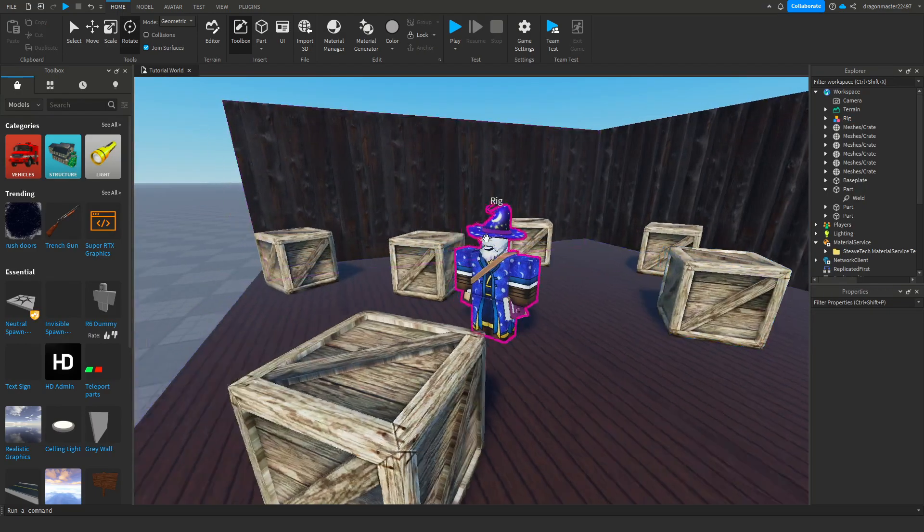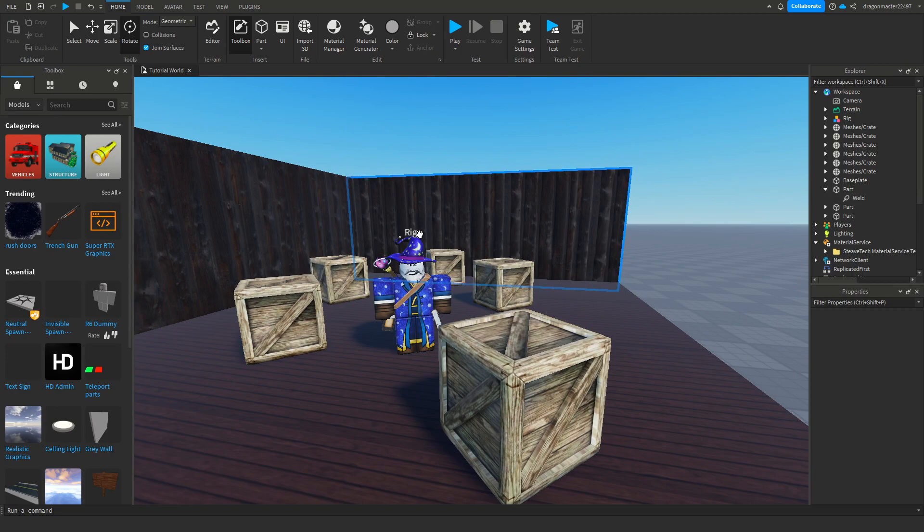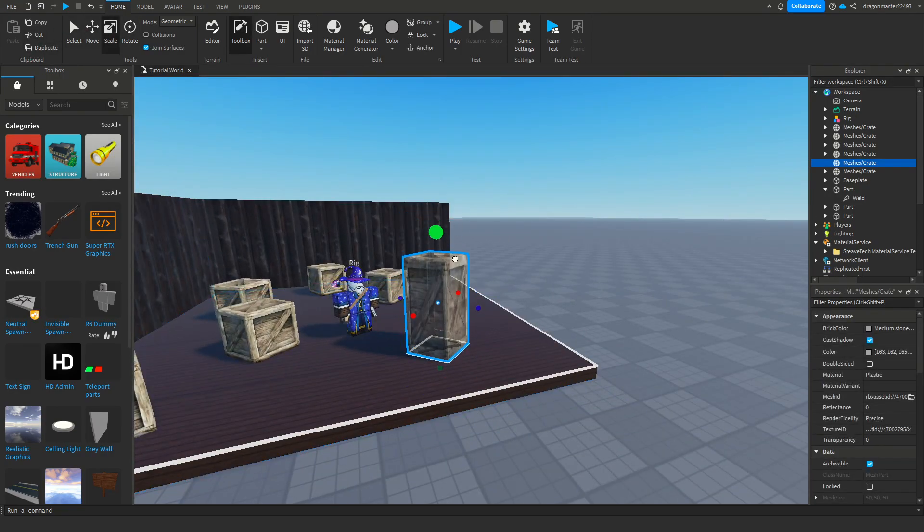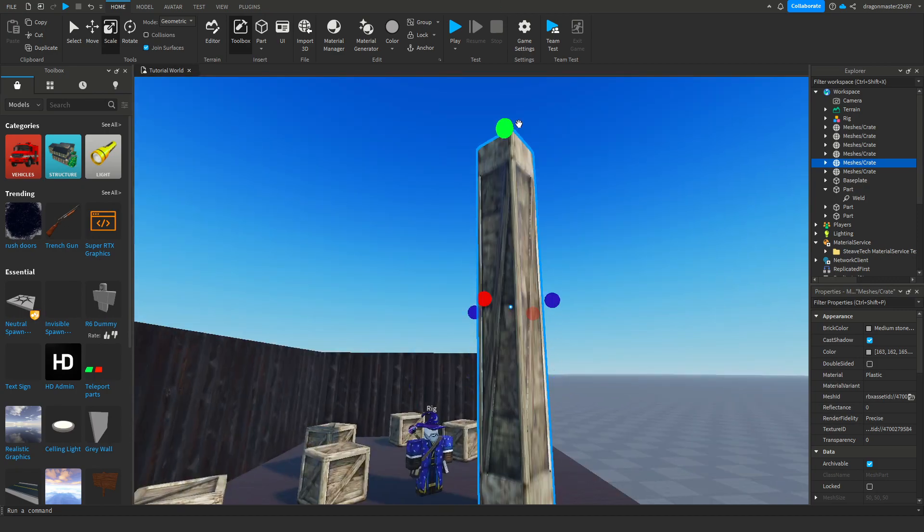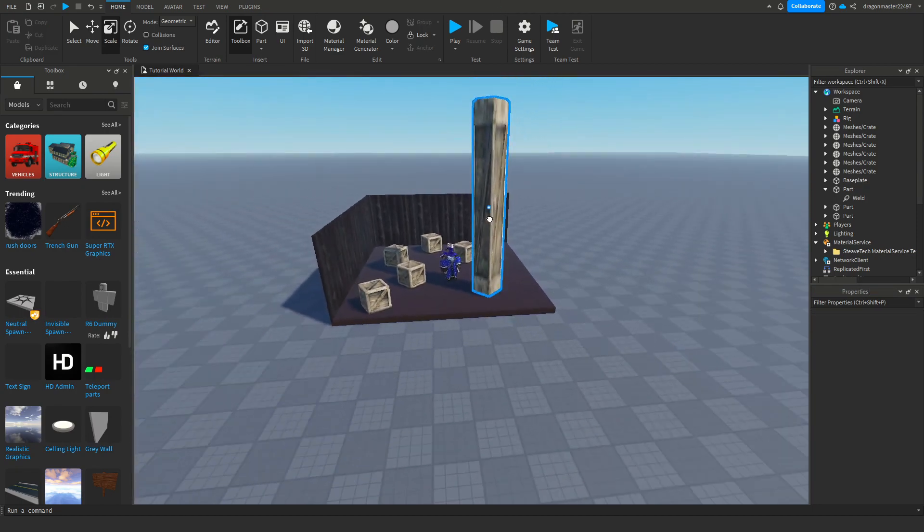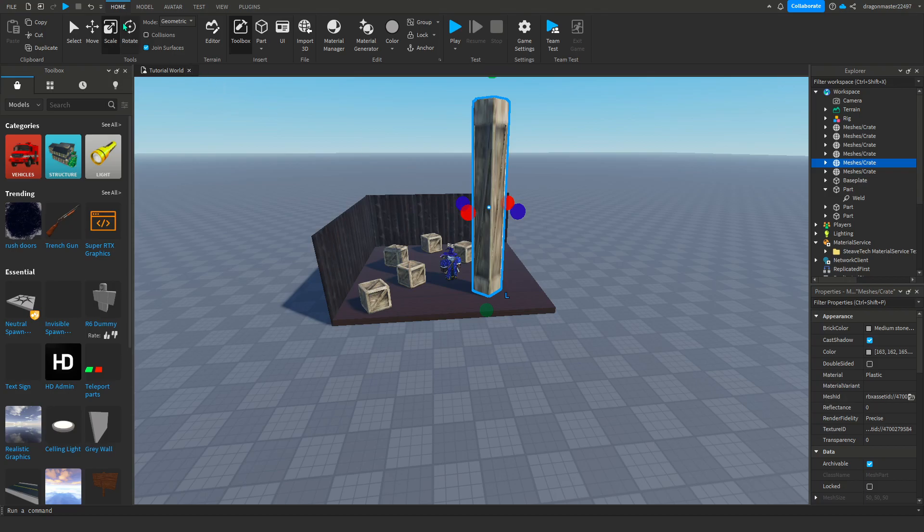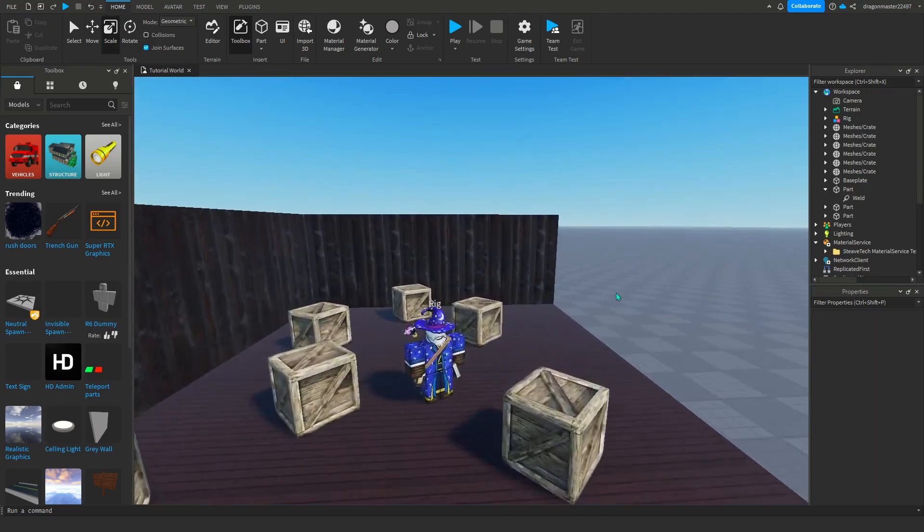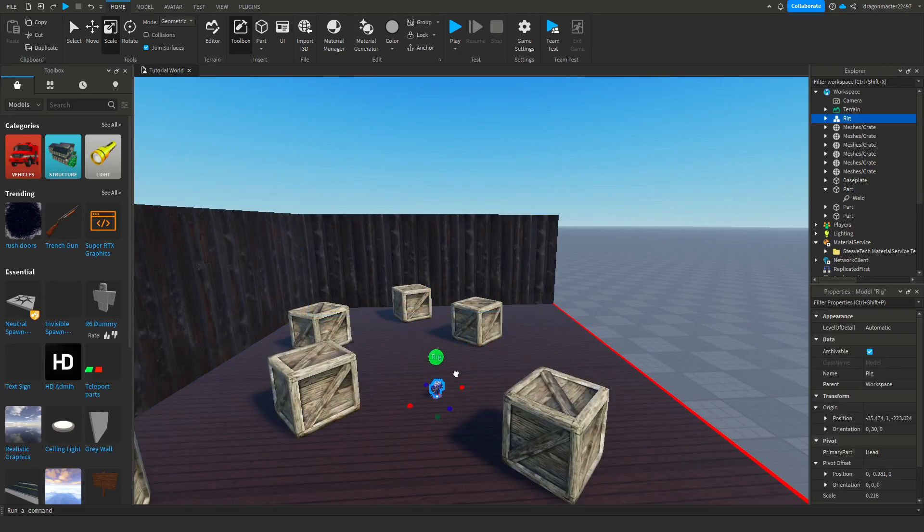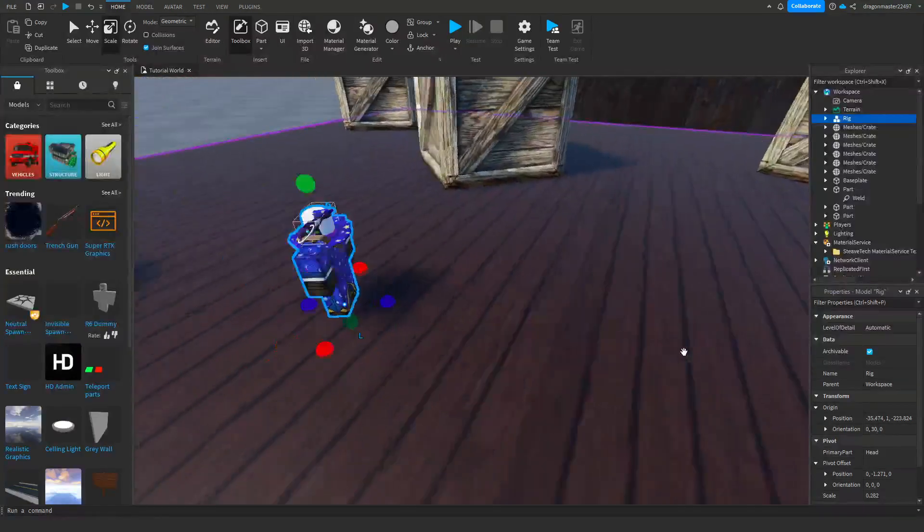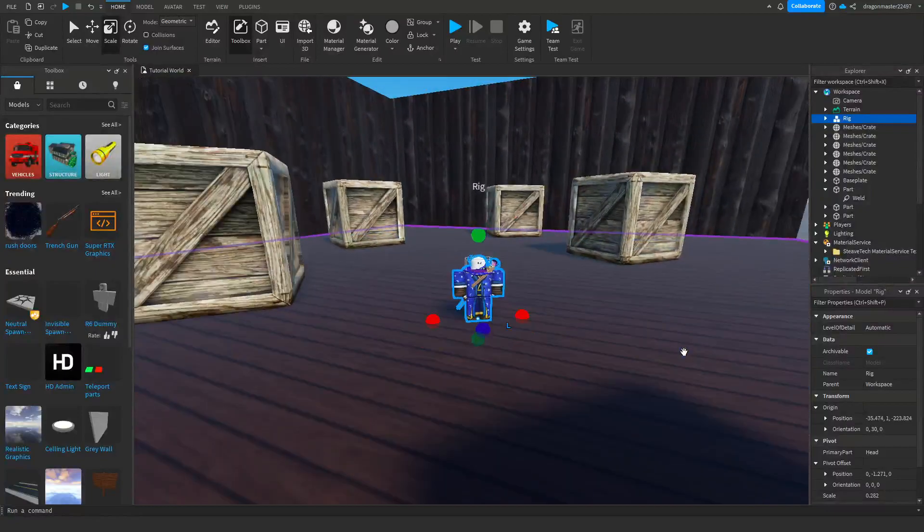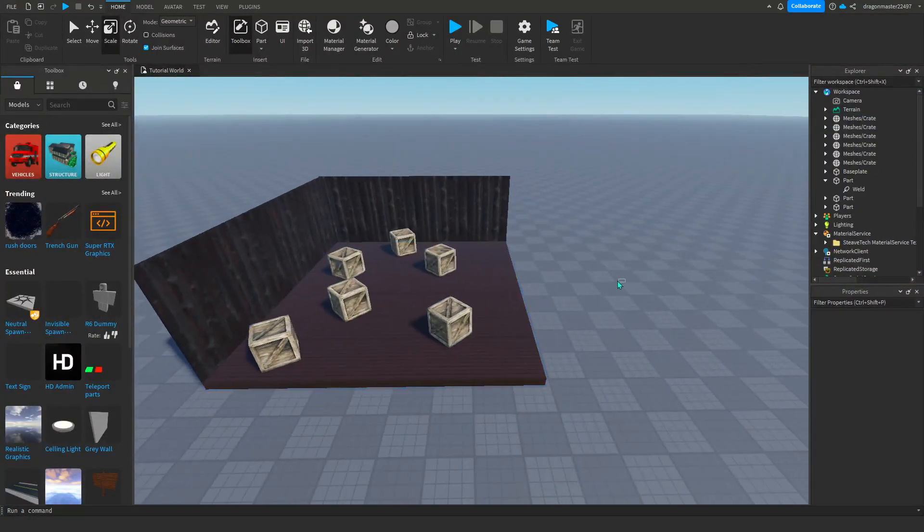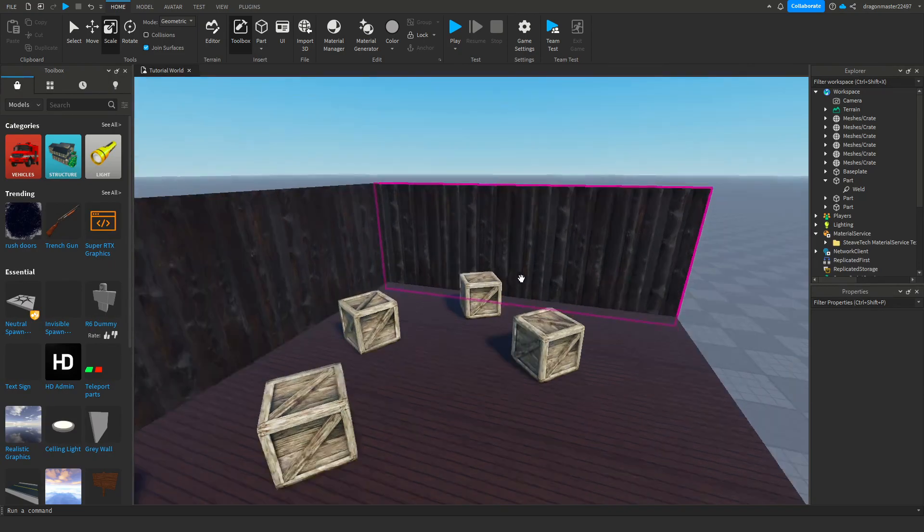Say like you made your build really big and you didn't know until you started play testing it, then like you were this small compared to the world. You wouldn't really want that unless that's what you're going for.